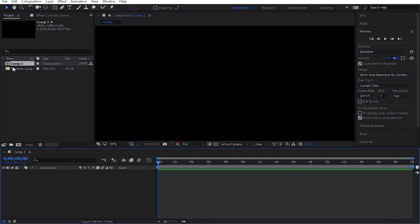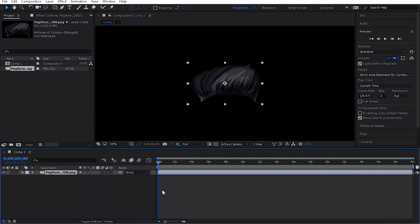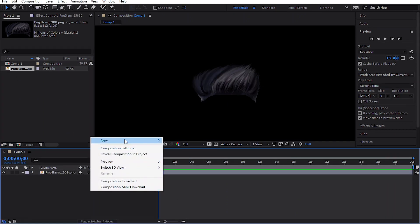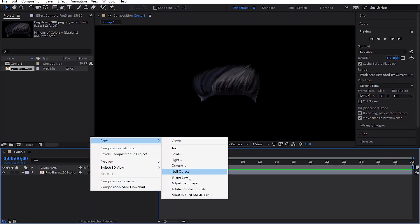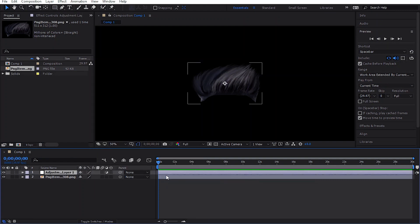Create a new composition, drop the hair image into the timeline, and then create a new adjustment layer and select it.